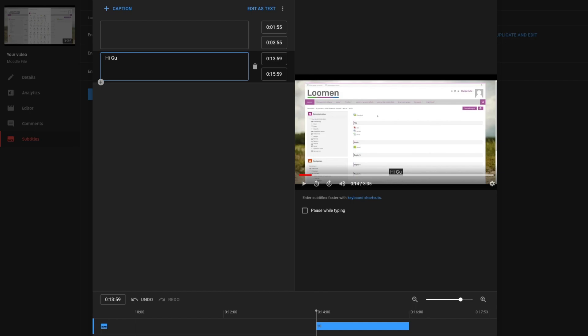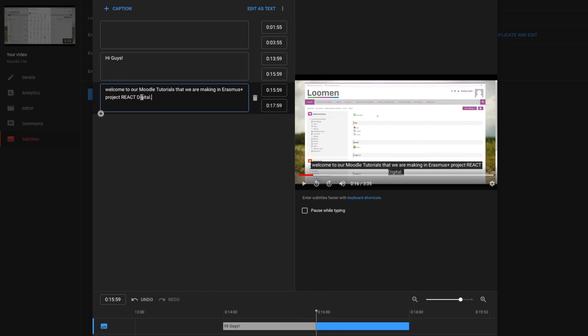In the section below the video you can drag the new caption or subtitle to adjust when and for how long it will appear on the screen.